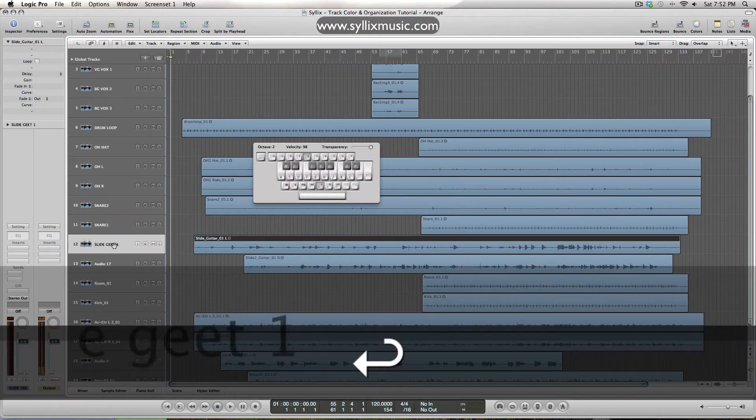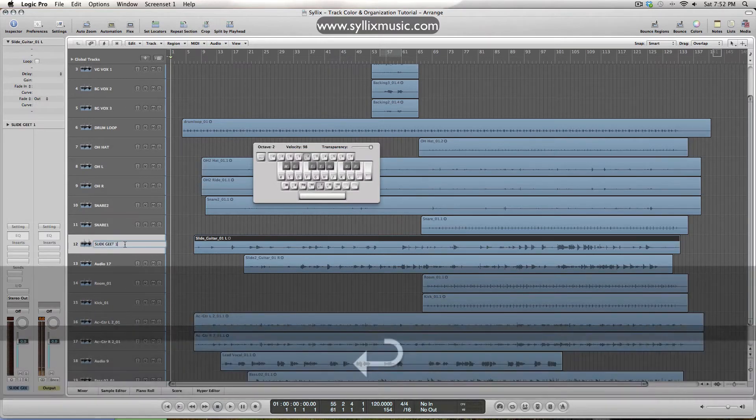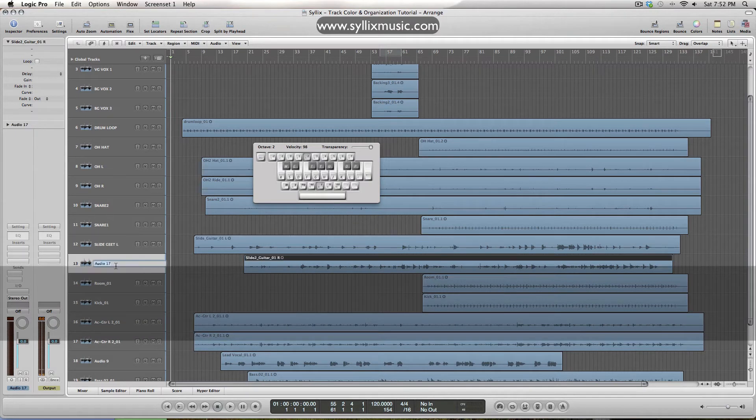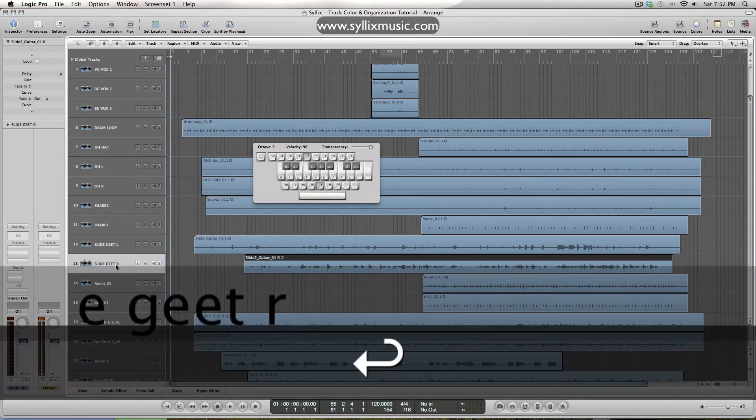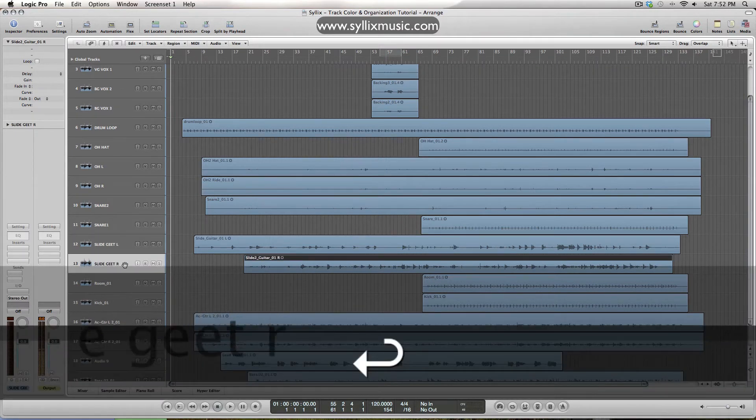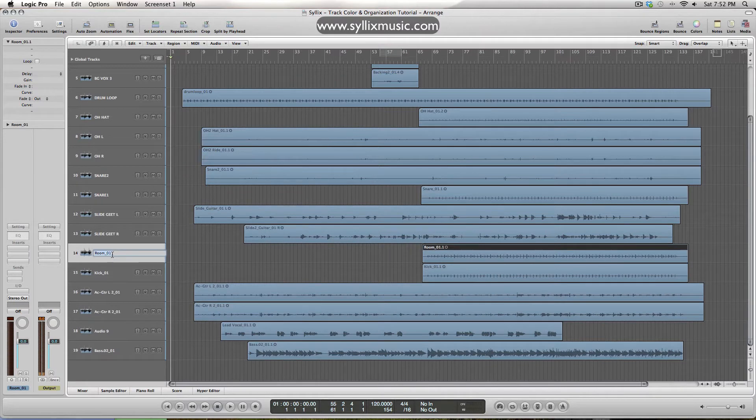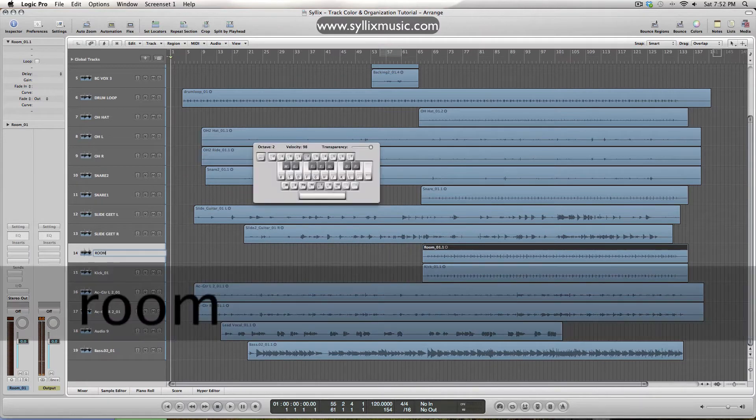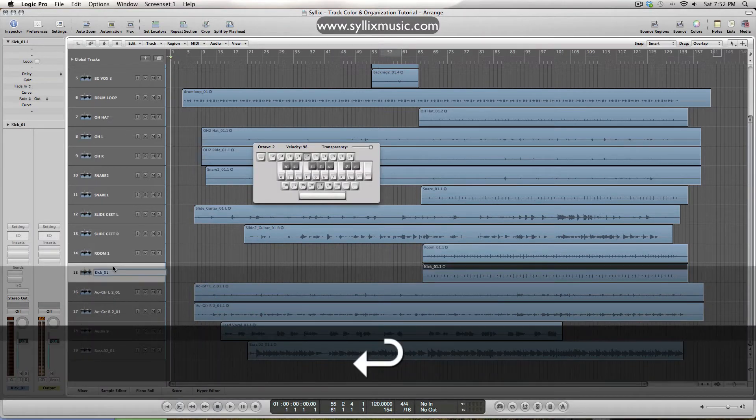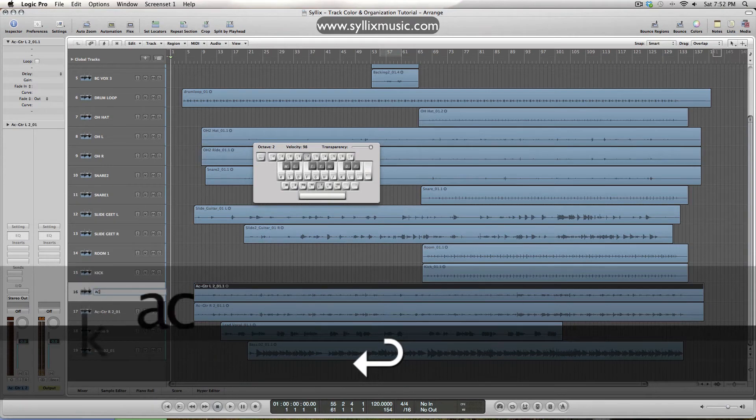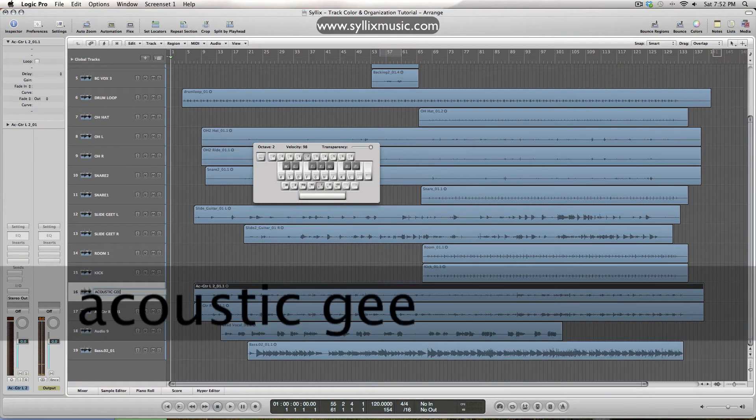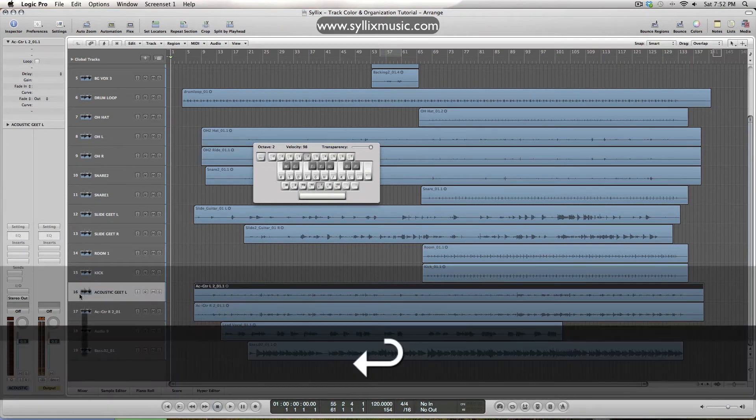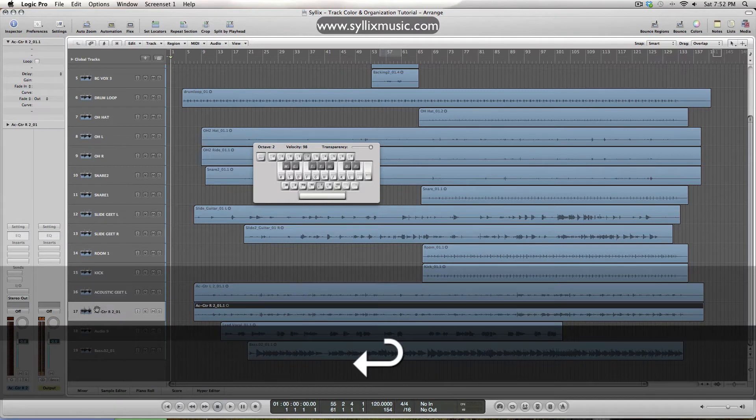Okay, so we got the slides here, slide gate one, I will name that left. I'm trying to go as fast as I can here, I promise. So room one, I've got the kick, acoustics left and right, perfect, okay.